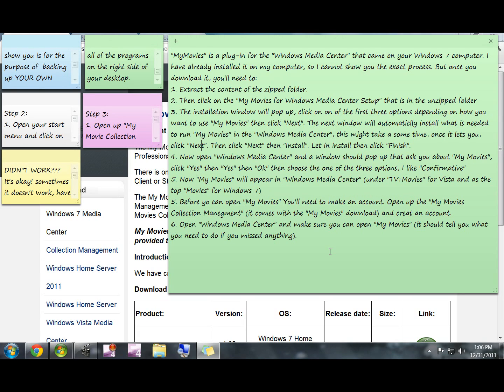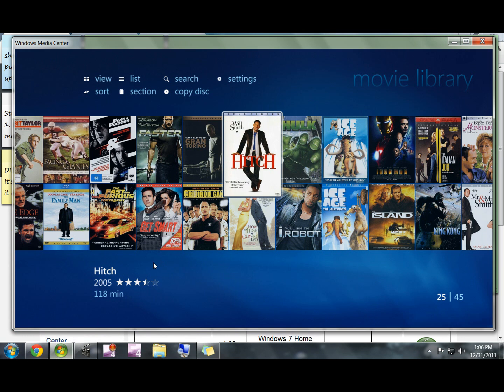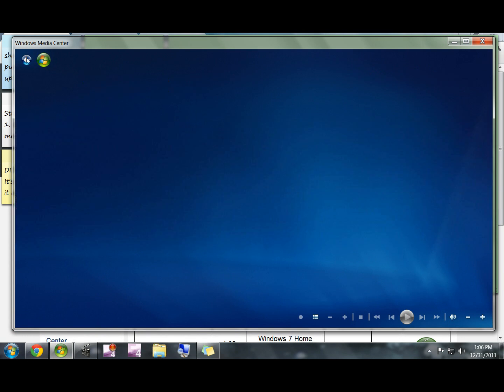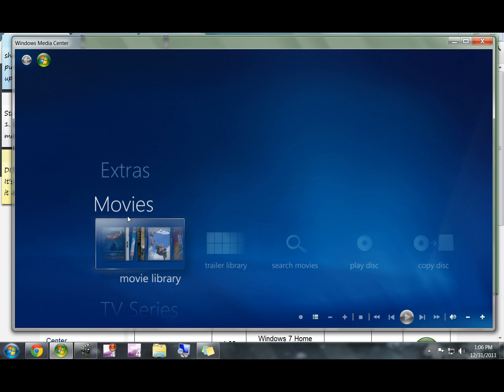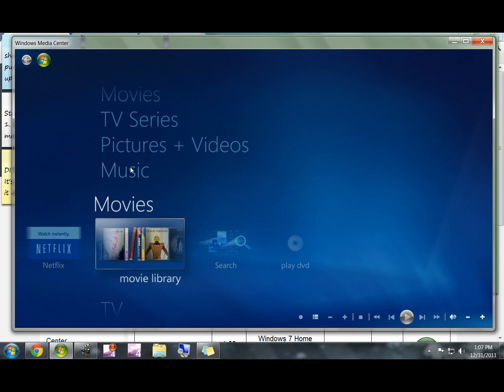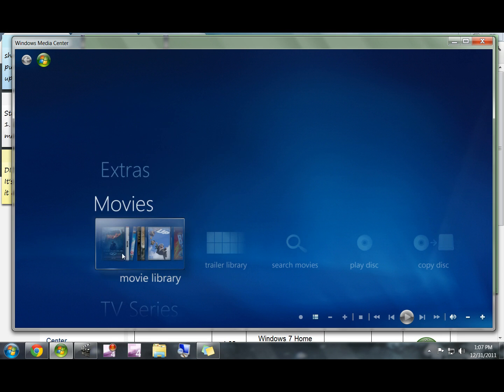Just click through all those: yes, yes, okay. Then it gives you three options, you can read exactly what those options are but I like the confirm one. All right, My Movies will now appear in Windows Media Center once you've done all those steps. If you have a Vista it's going to actually say My Movies under the TV plus Movies tab. If you have a Windows 7 you're now going to have two different movies in your Windows Media Center. You have this one right under extras and you have this one right under music. My Movies is this top one.